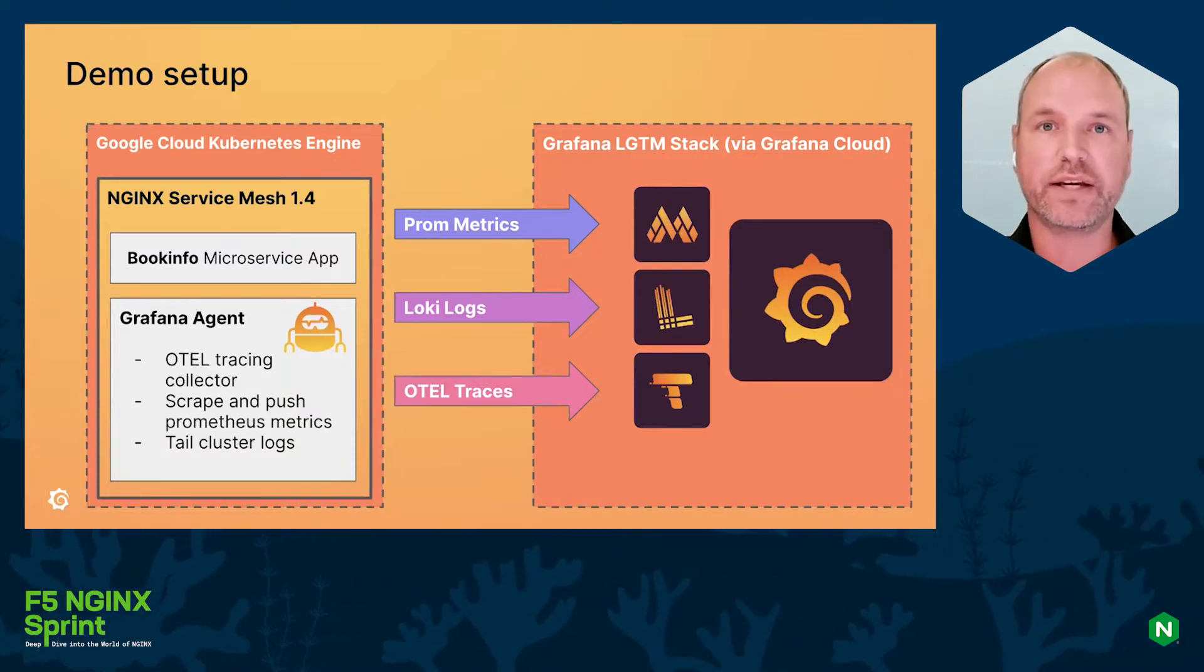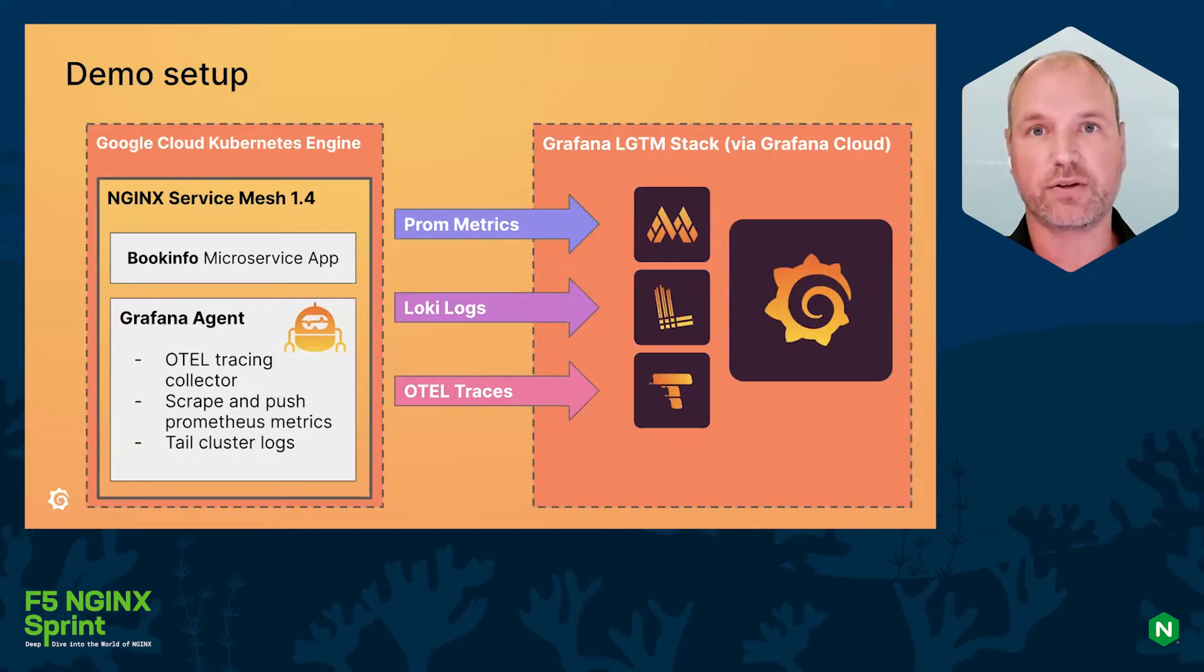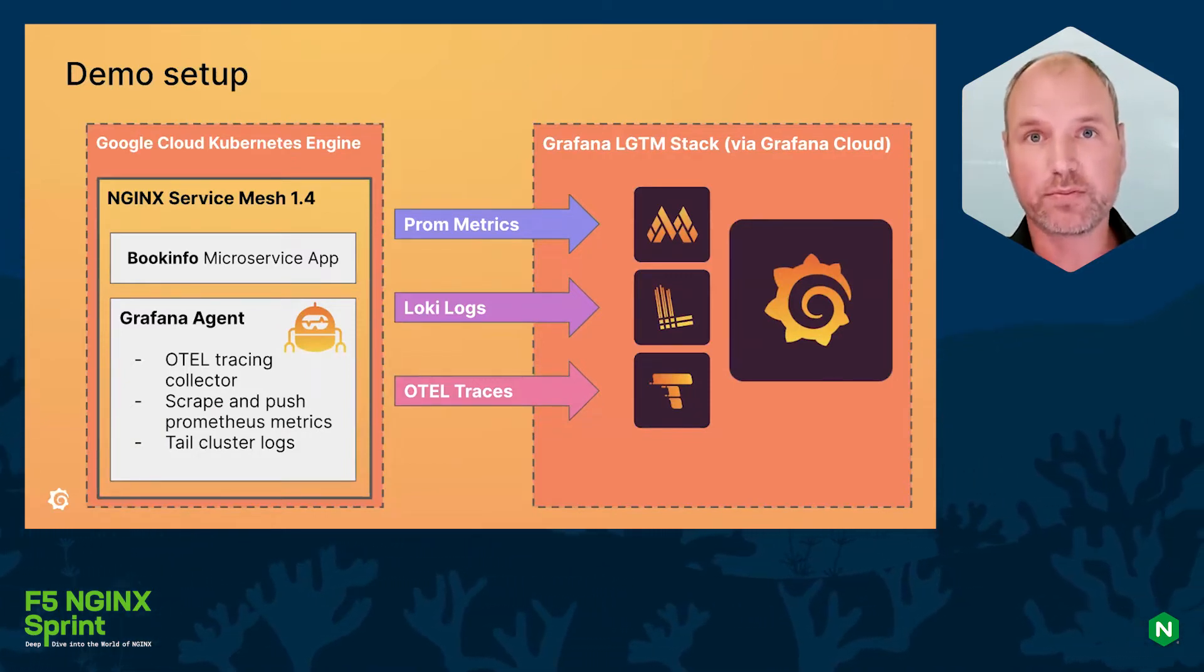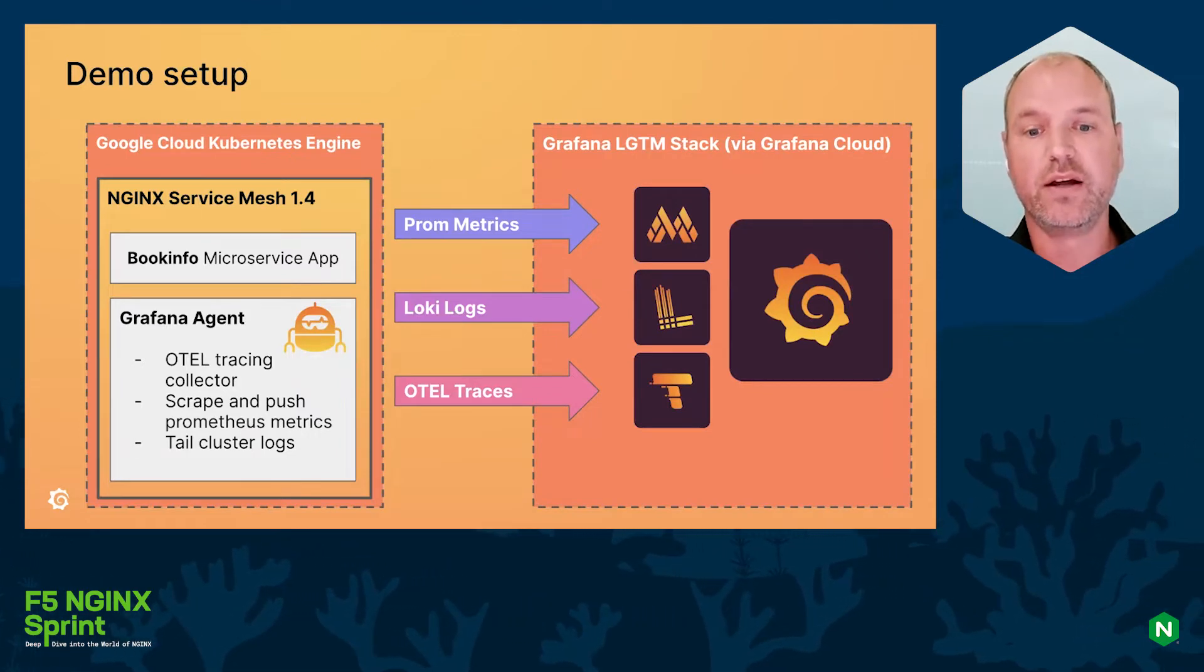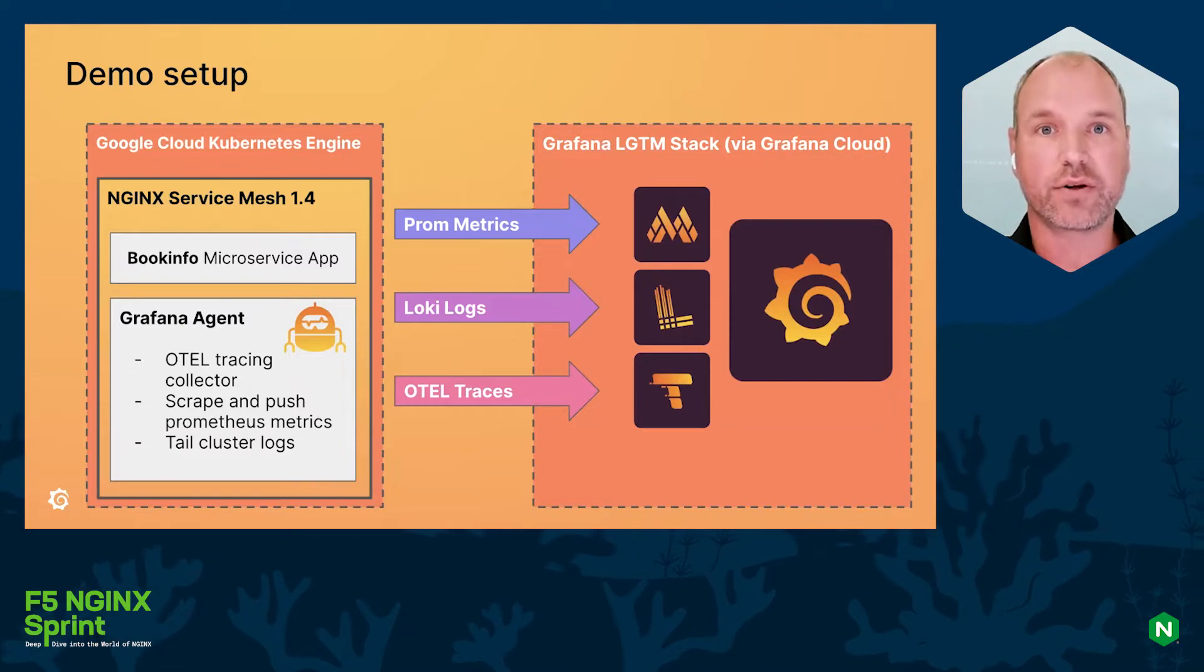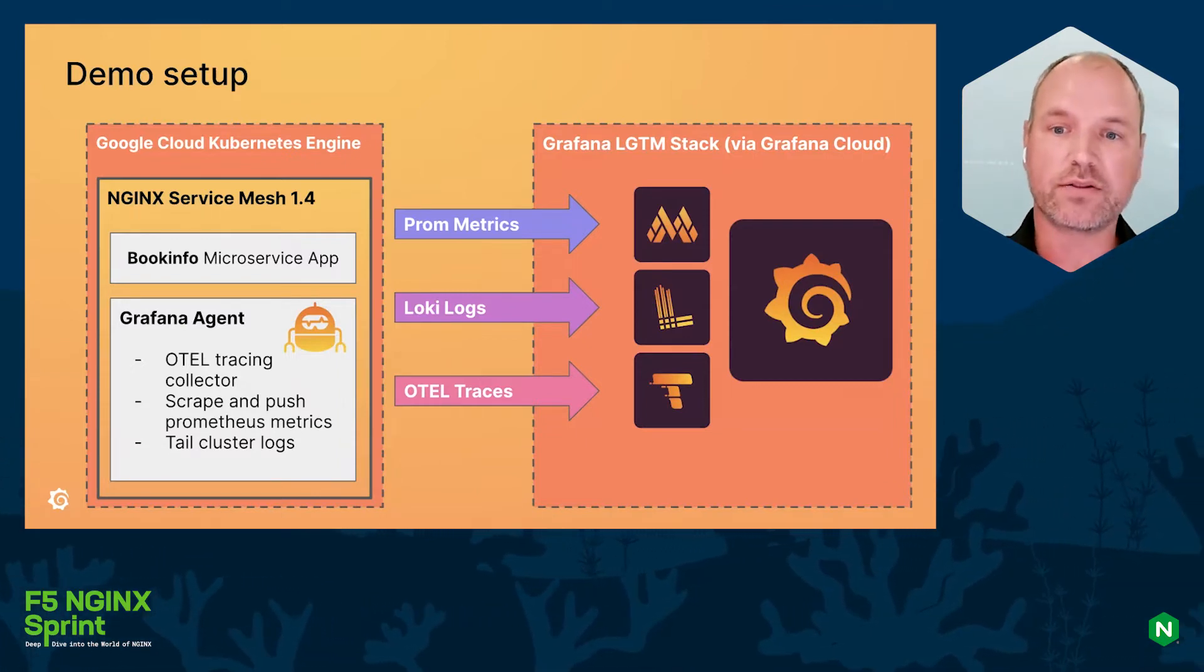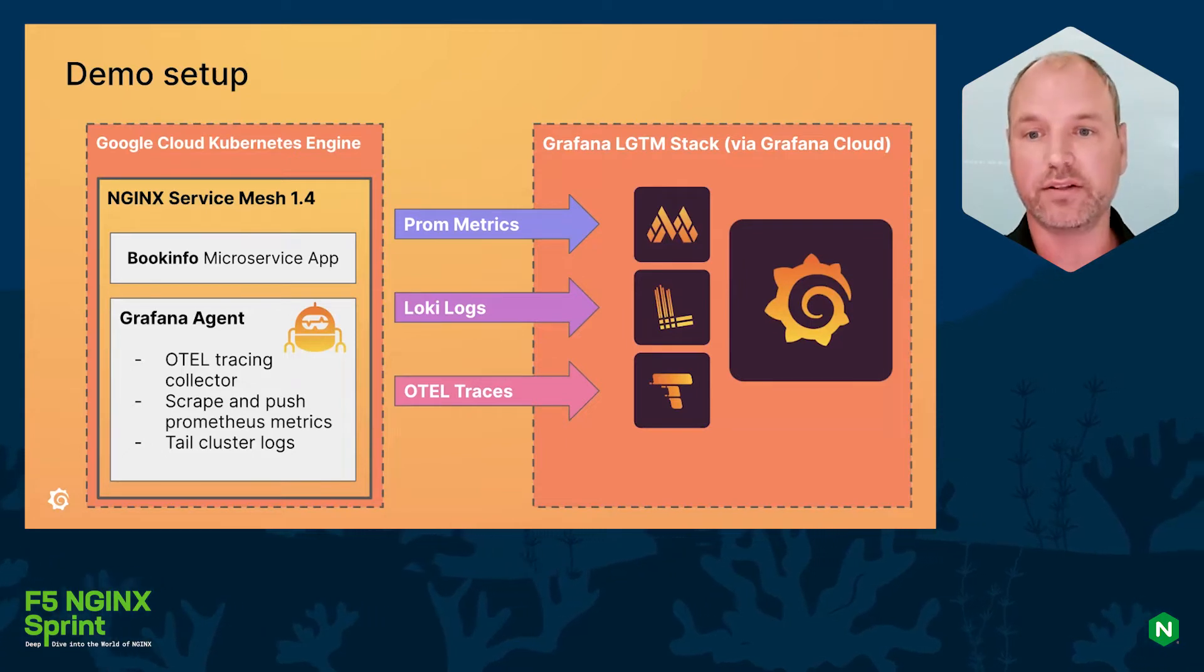Then the Grafana Agent, which is also an open source project, will take care of the metrics, logs, and tracing collection. In this case we're going to scrape the Prometheus metrics from our cluster and NGINX Service Mesh, the Loki logs from the pods, and the traces are going to be sent to Tempo.